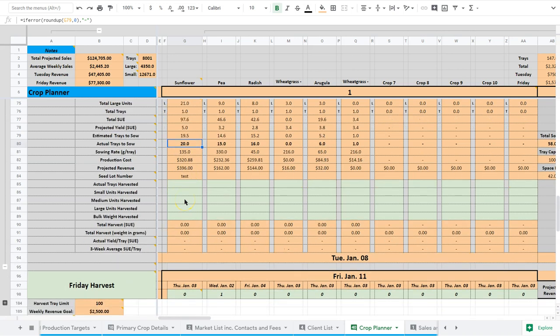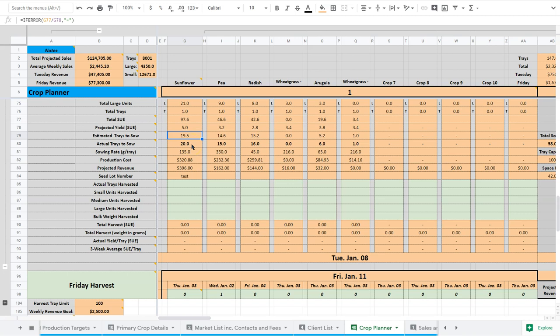Now, once we've sowed these 20 trays, so we've done all that work just to find out we need to sow 20 trays. It's like I look at the spreadsheet, it says sow 20 trays today, simple as that.